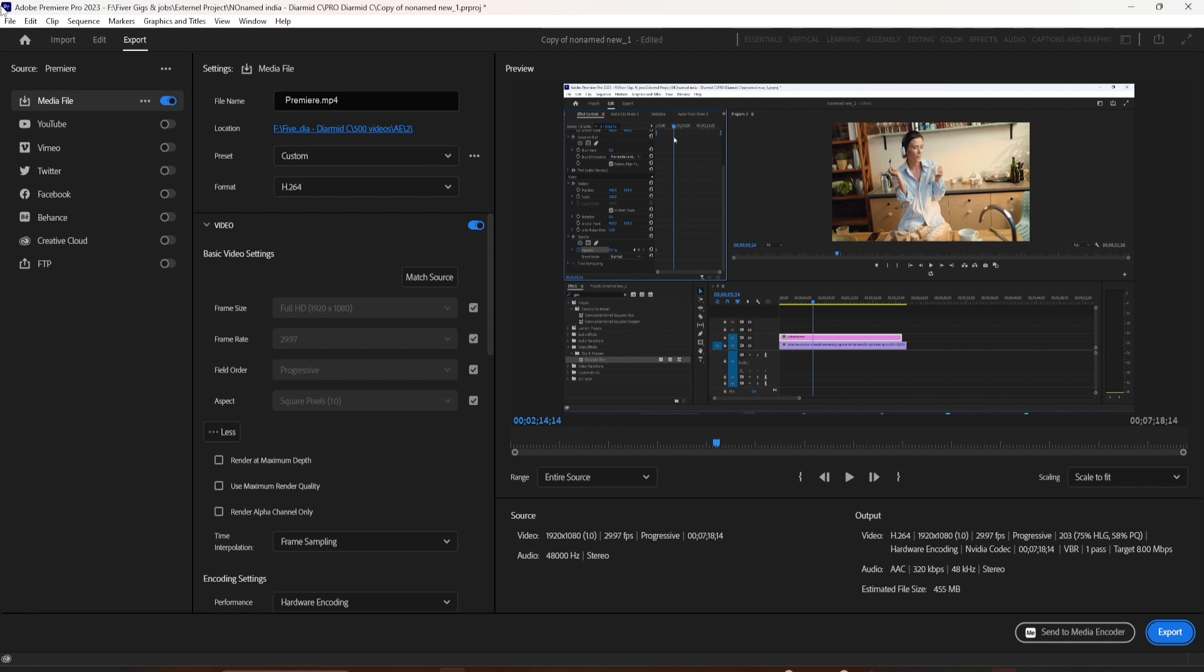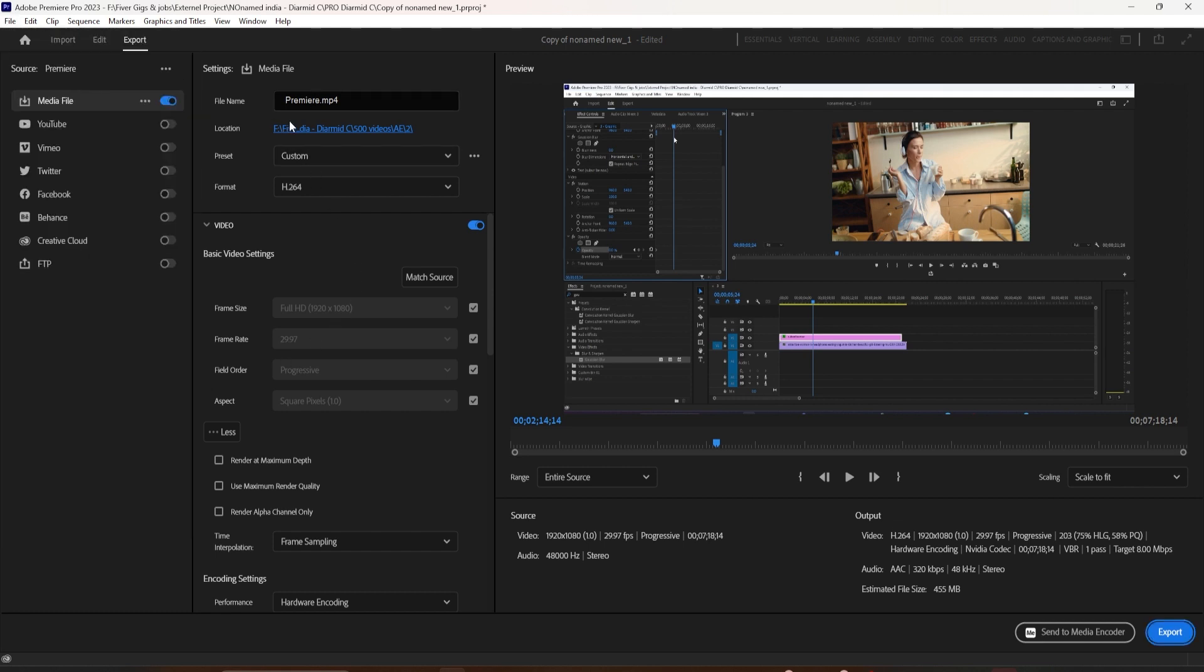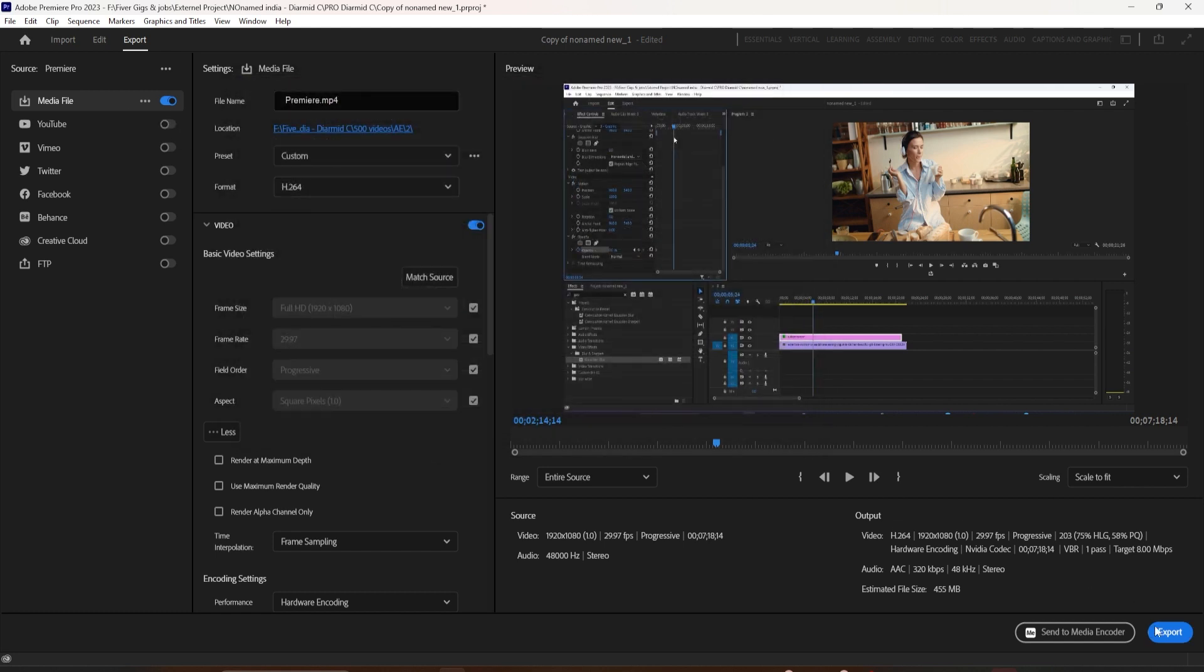So let's go to File, Export Media. Click on the output name and name it whatever you want. Make sure you're in the right directory. This is the directory that I want to save it to. I'm going to hit Save.